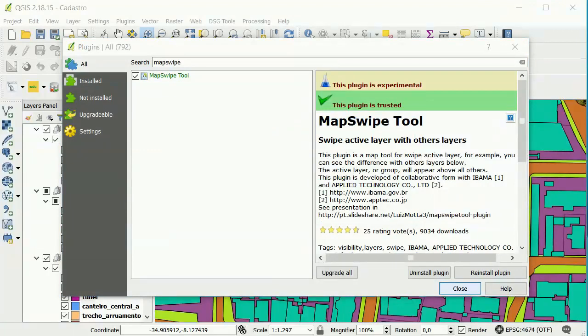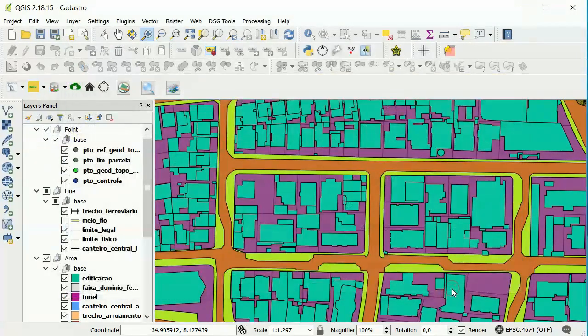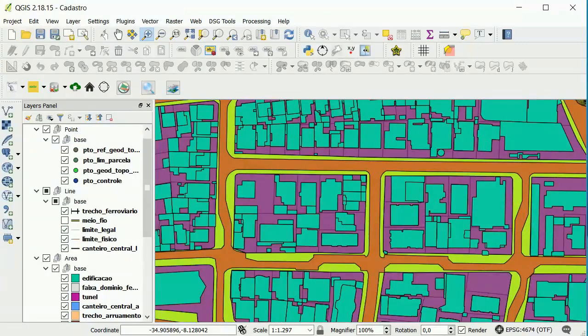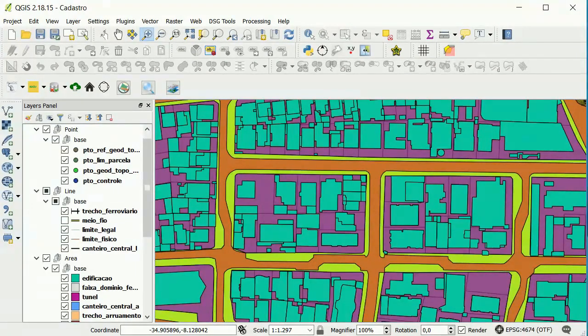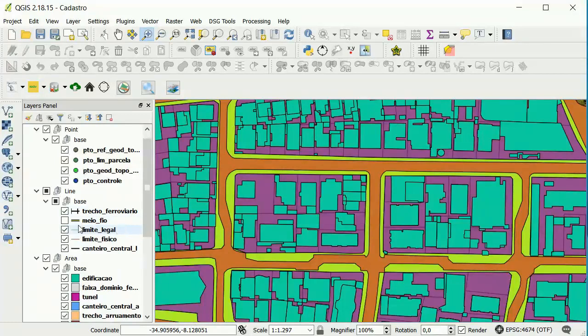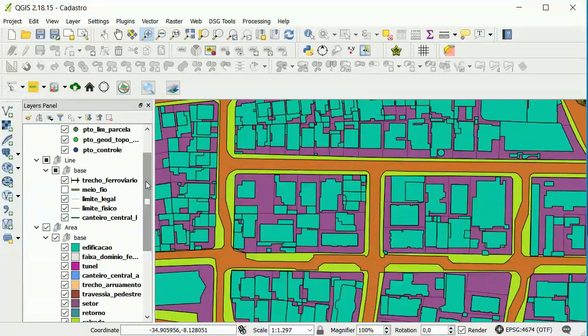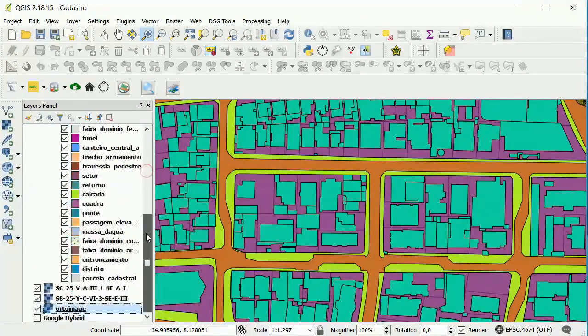After that, just close the window. Well, now I will show you how the MapSwipe works. In this example, I have some vector layers here and a raster layer below.